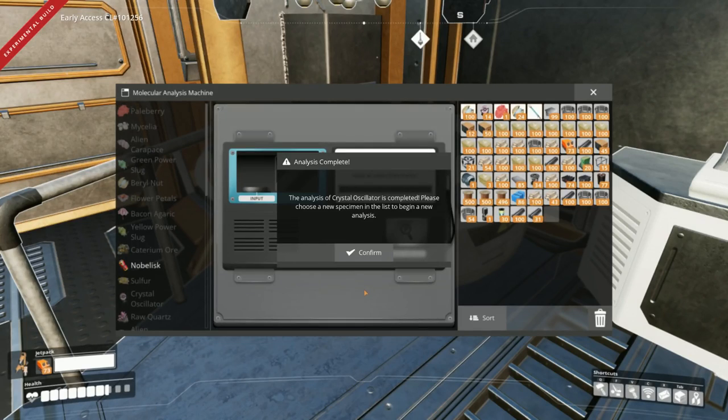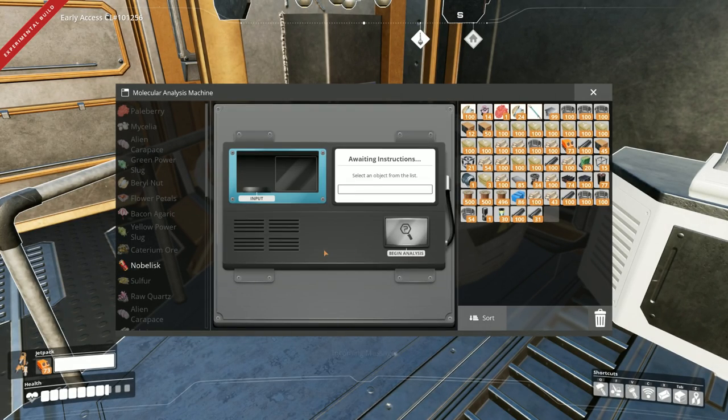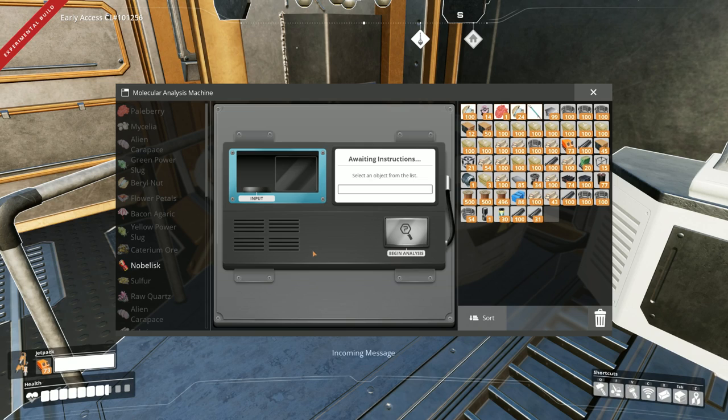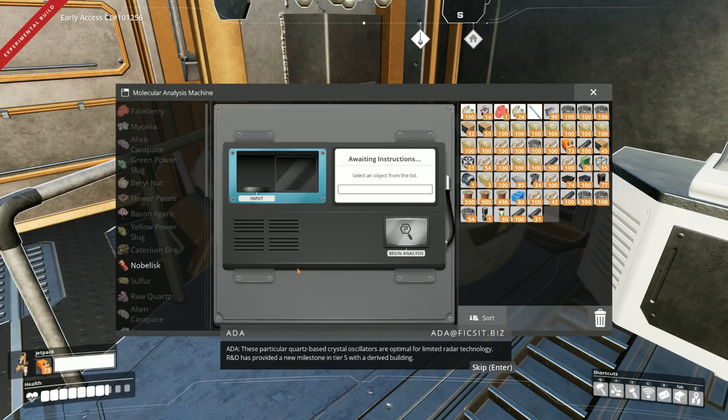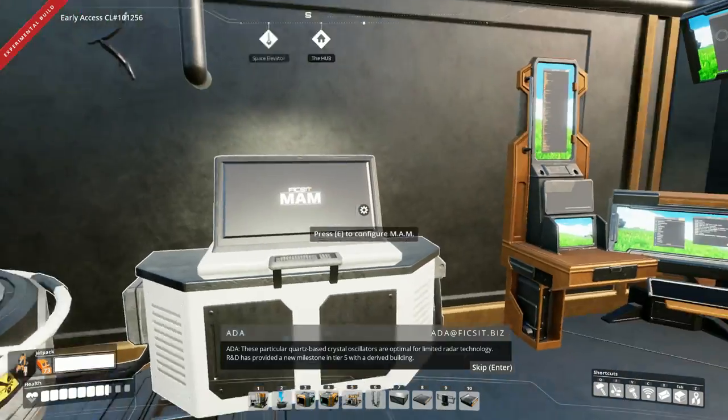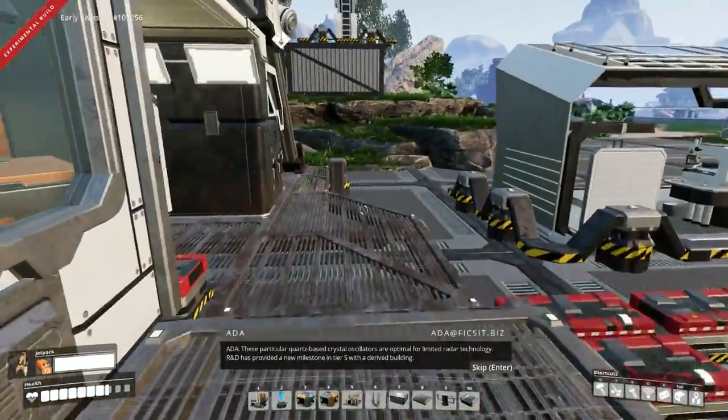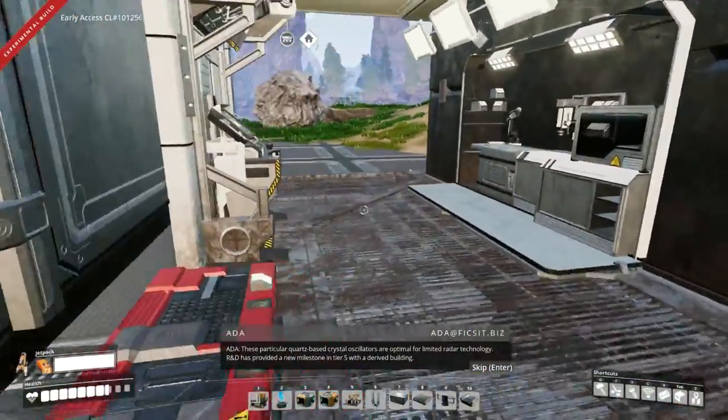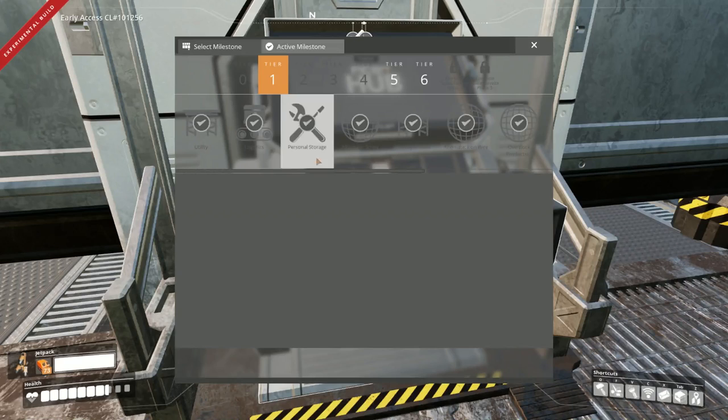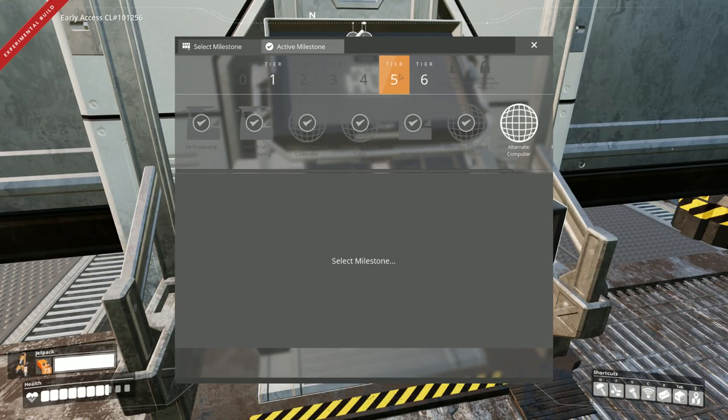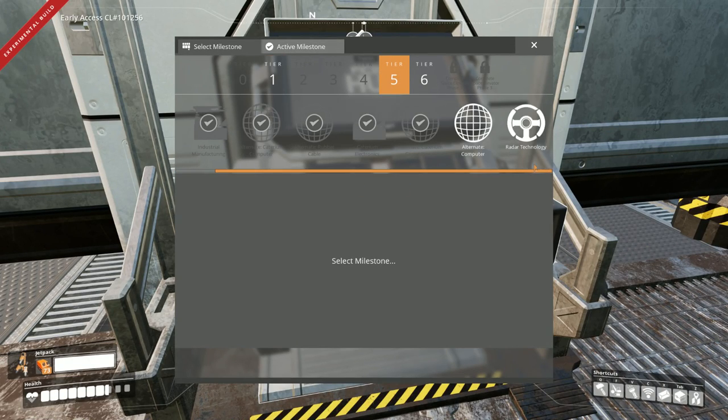We're going to get updated. Now I'm taking a quick look at our research machine here. And our oscillator research is done. So we've unlocked some stuff. These particular quartz based crystal oscillators are optimal for limited radar technology. R&D has provided a new milestone in tier 5 with a derived building. Okay, so tier 5. That must actually be the towers so that you can see the maps. Let's take a look here.